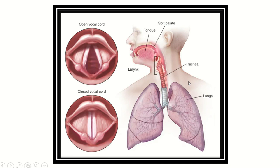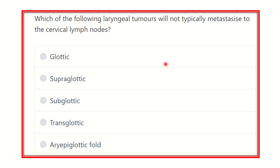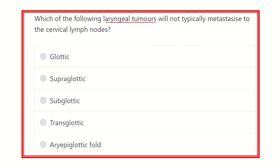Hey everyone, welcome to another question and answer session for the MRCS exam. The question is: which of the following laryngeal tumors will not typically metastasize to the cervical lymph nodes?